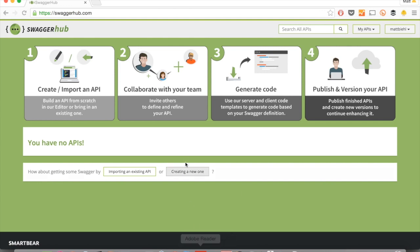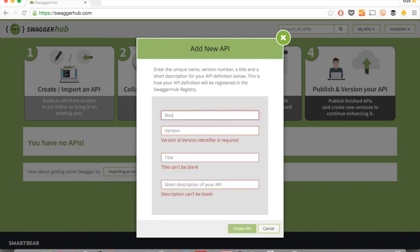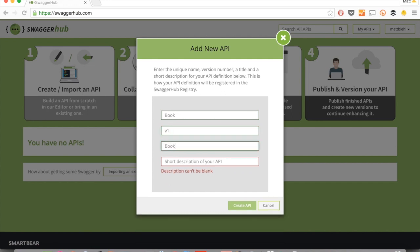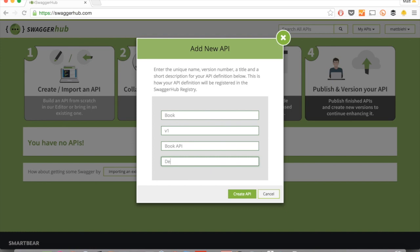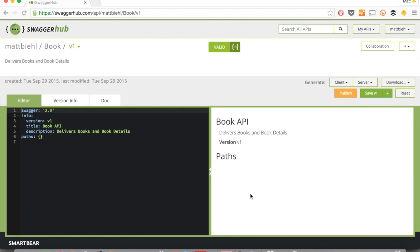So now let's start creating a new API using Swagger. Let's say this is the book API, and we're doing version one. And this is a book API. Delivers books and book details. Create that API.